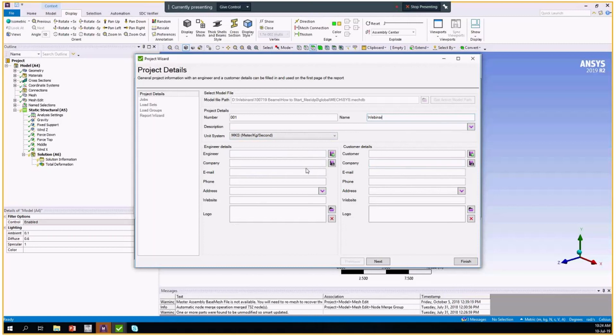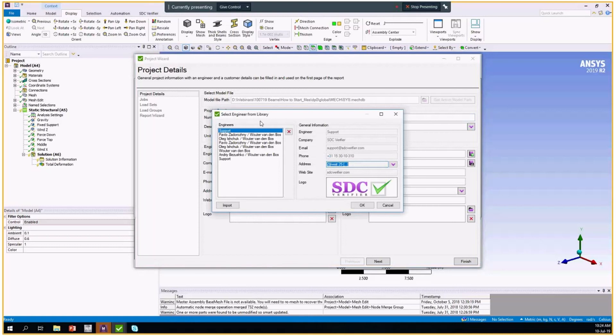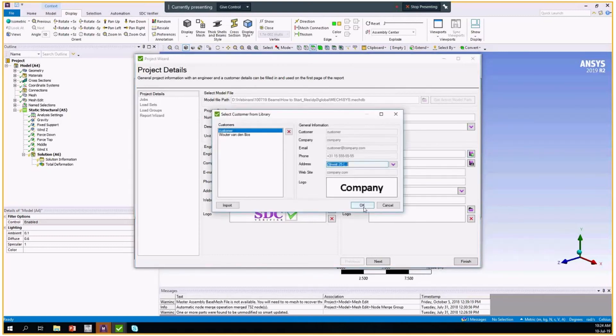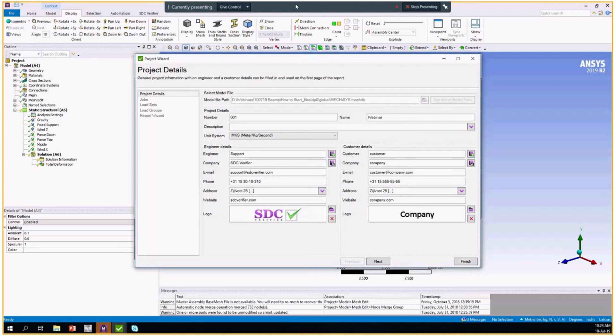It takes some time to do it for every project. So if you did that once, you can save it to the library and after that load it from the library. So you have some engineers of your company, you can easily fill it in as well as the database of your customers can be created. This will be displayed on the first page of your report and also pictures will be in the footer of every page. It's important to fill it in.